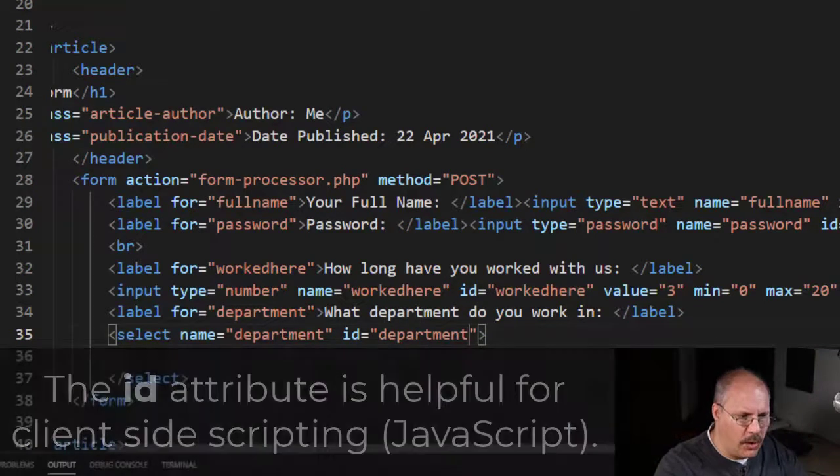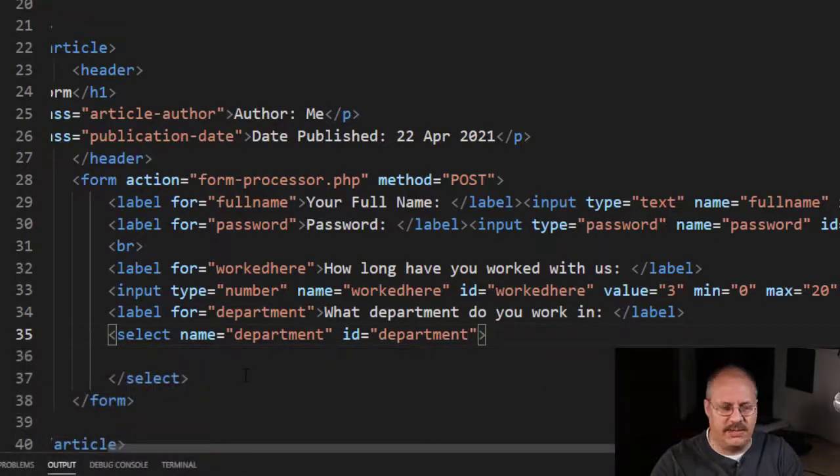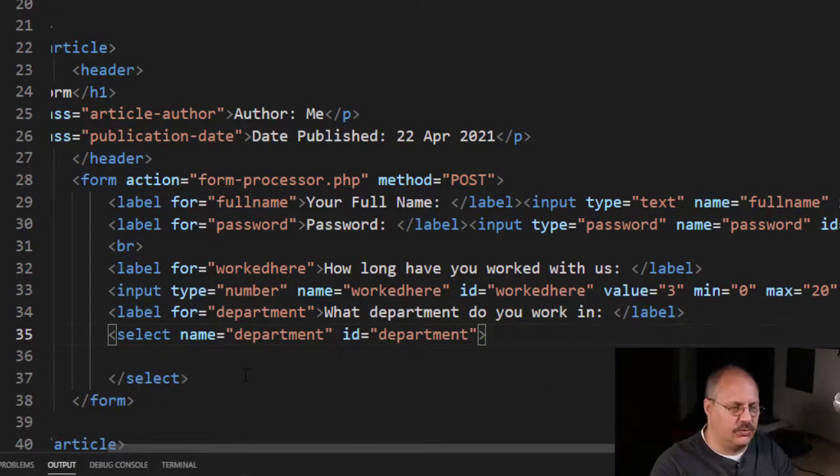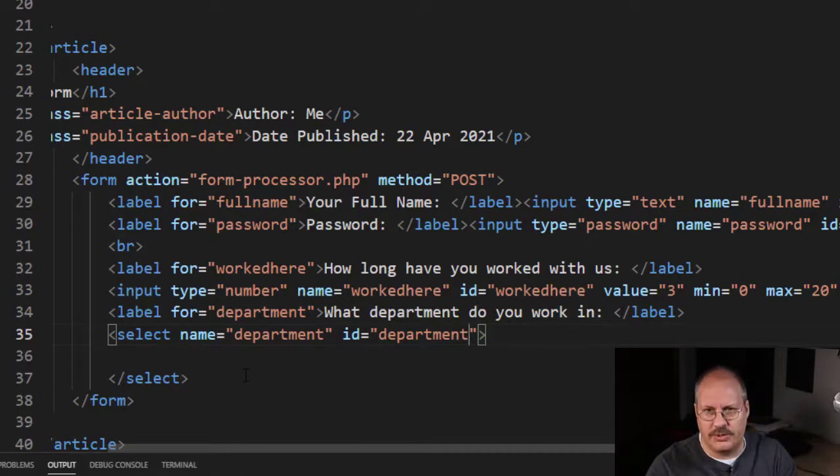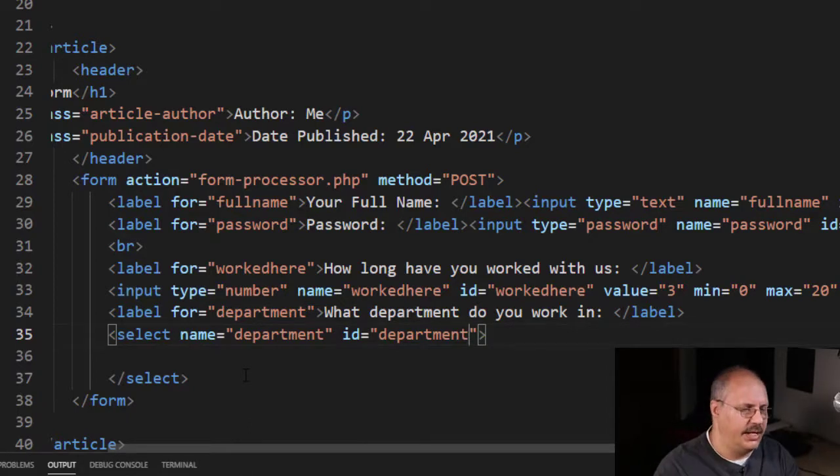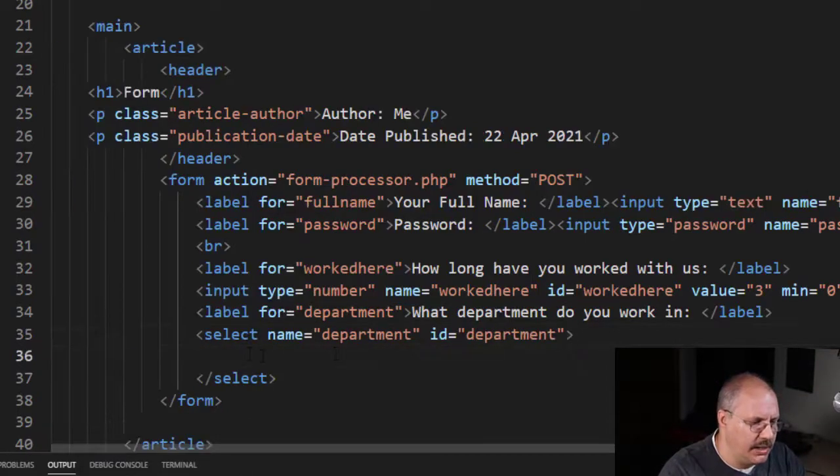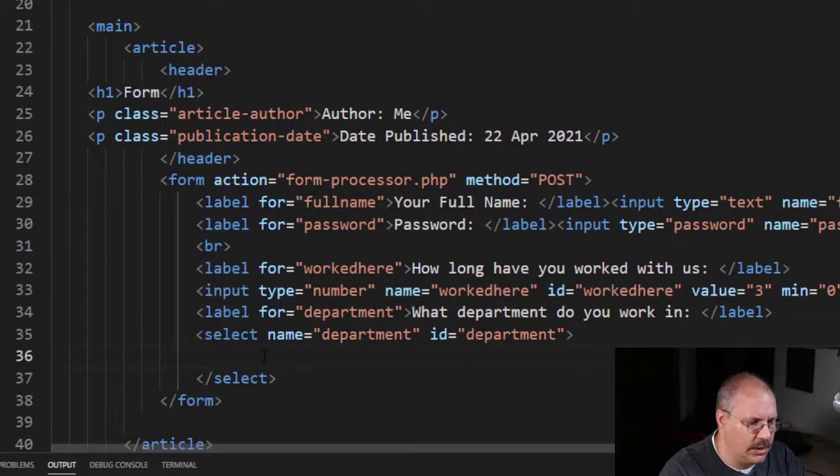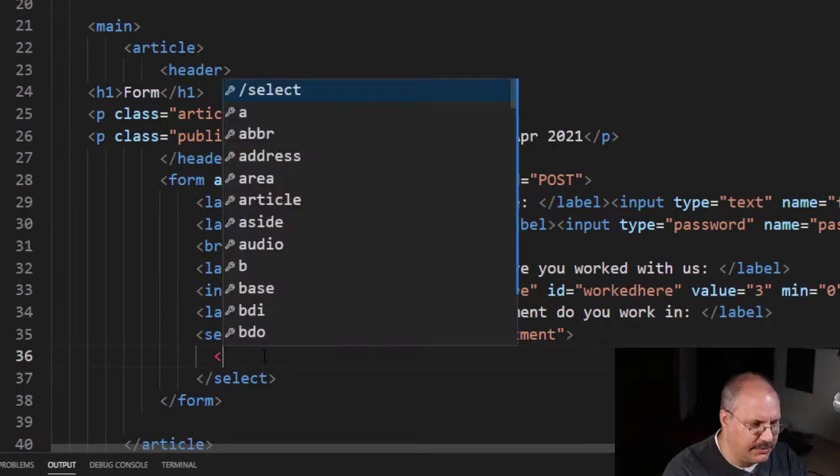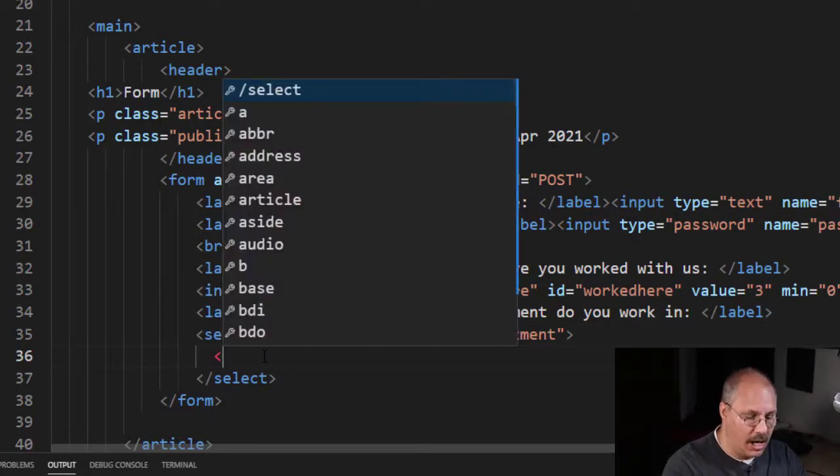Now for right now I'm going to leave this select with no more attributes. We're going to see some other attributes in just a few minutes. But I'm going to come down here and under the select I'm going to give it some options.